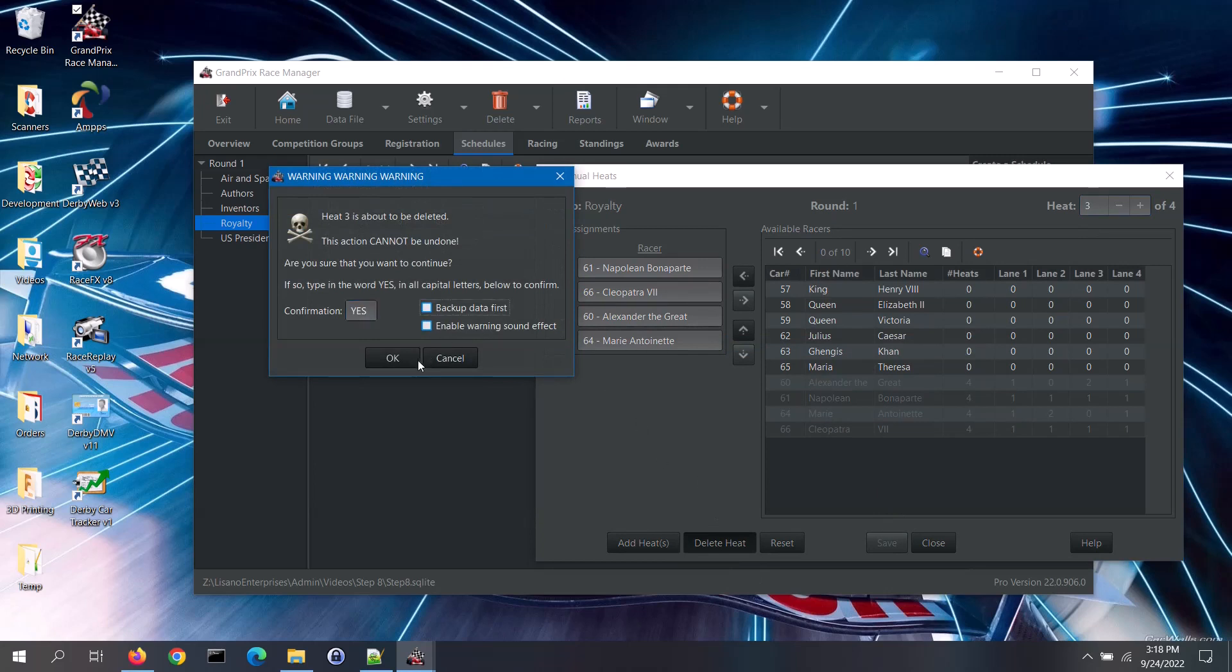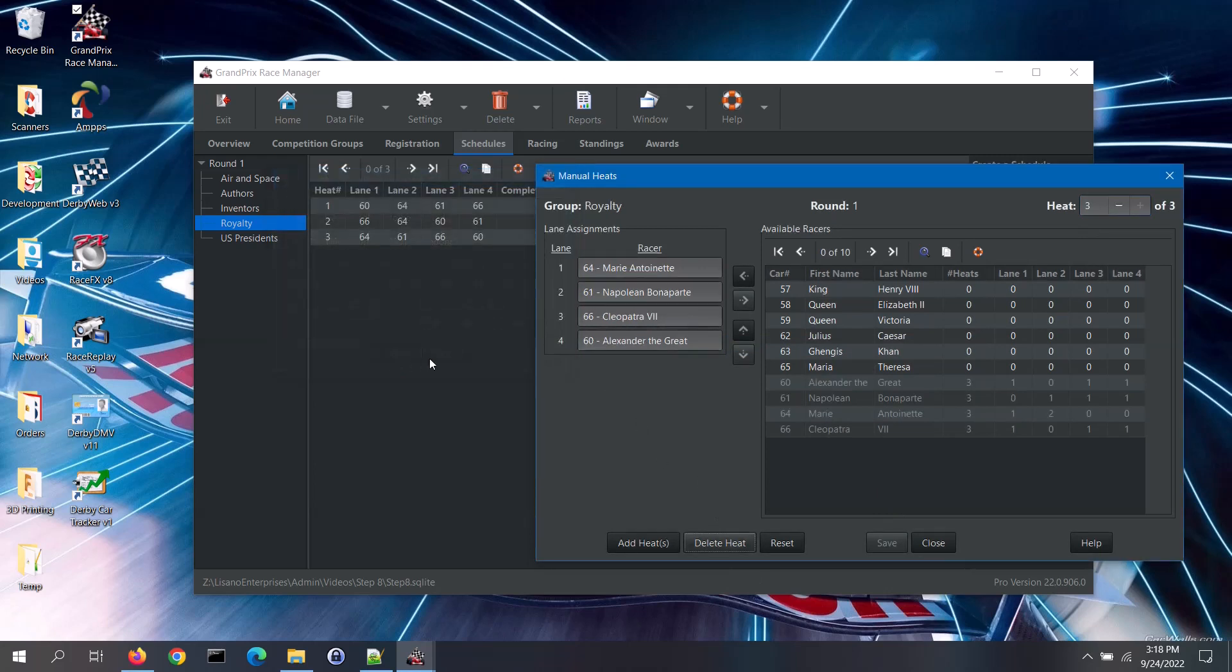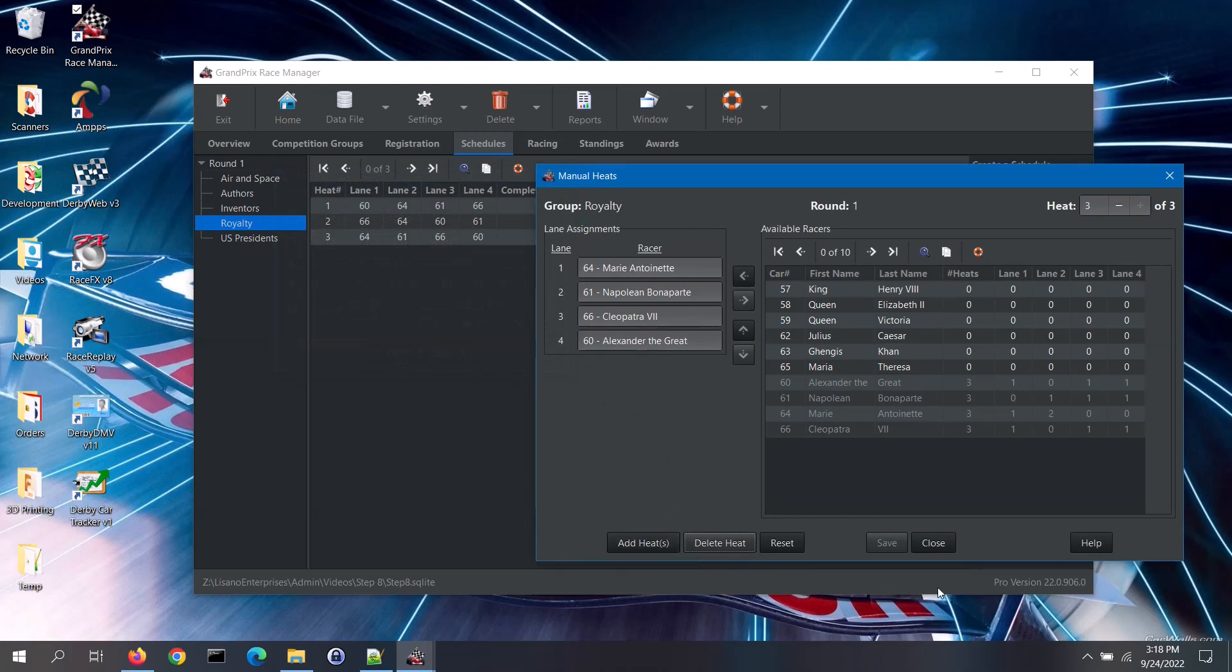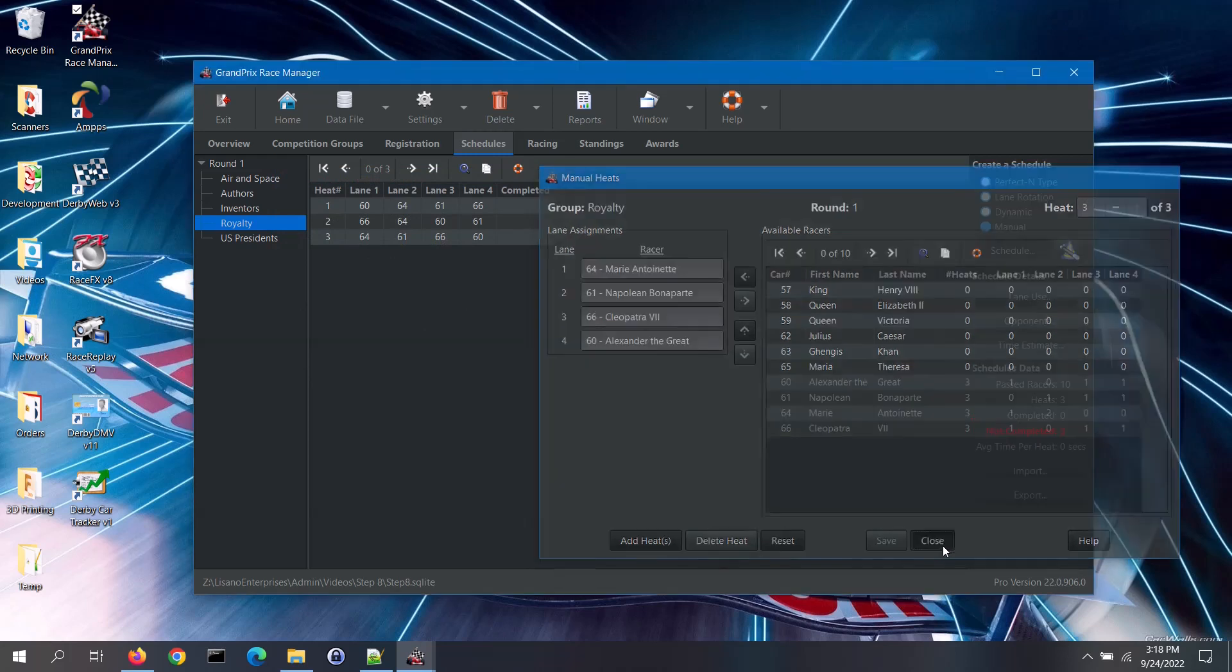If you need to create additional heats, click on the add heat button. For help on the manual scheduler, click on the help button. Click on the close button when you are all done.